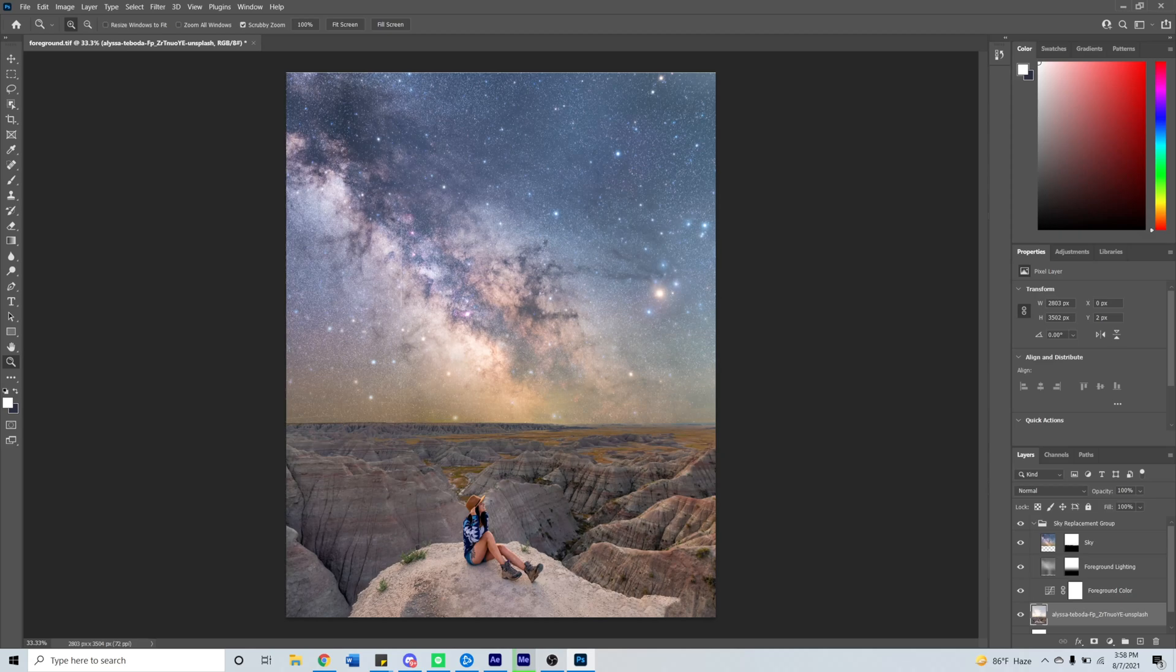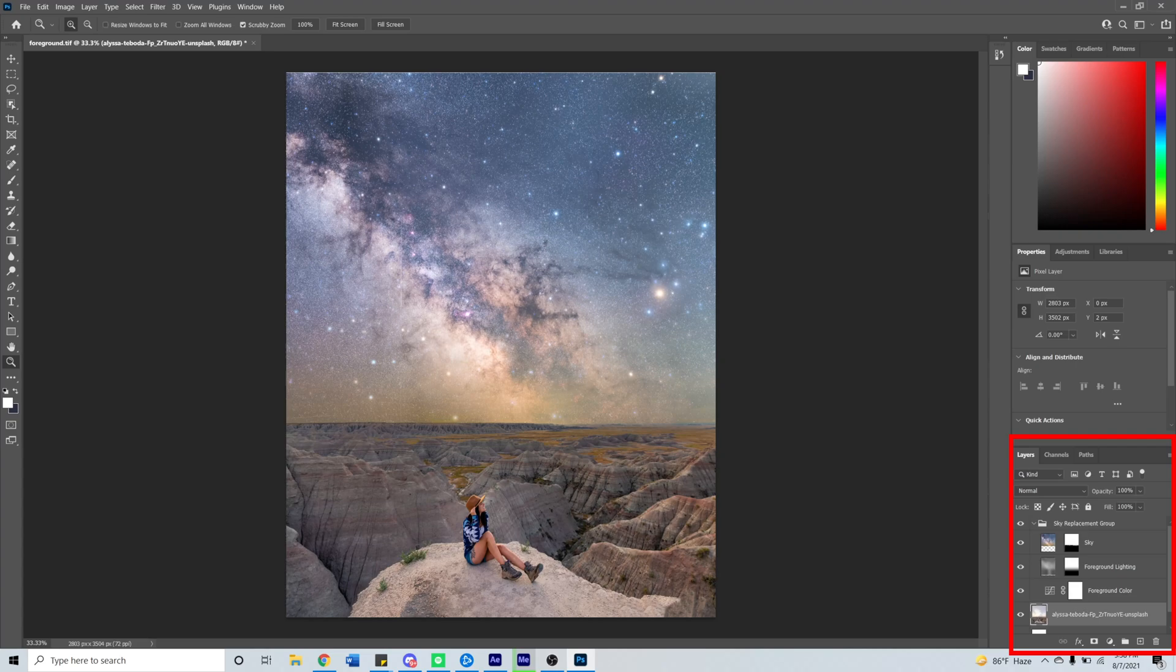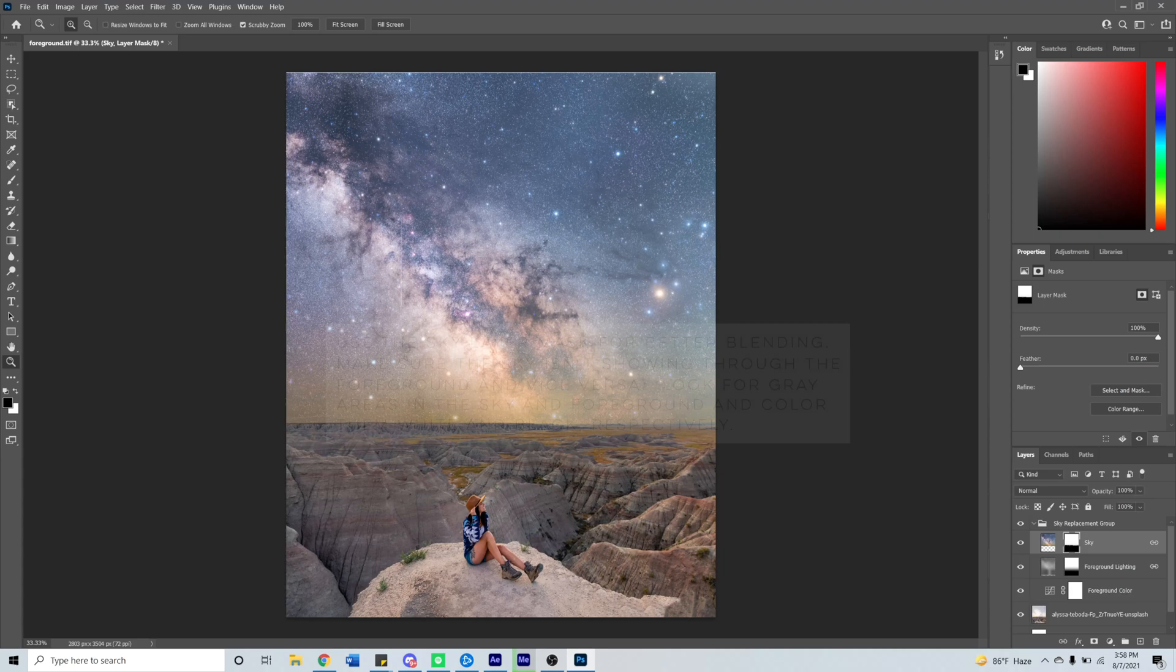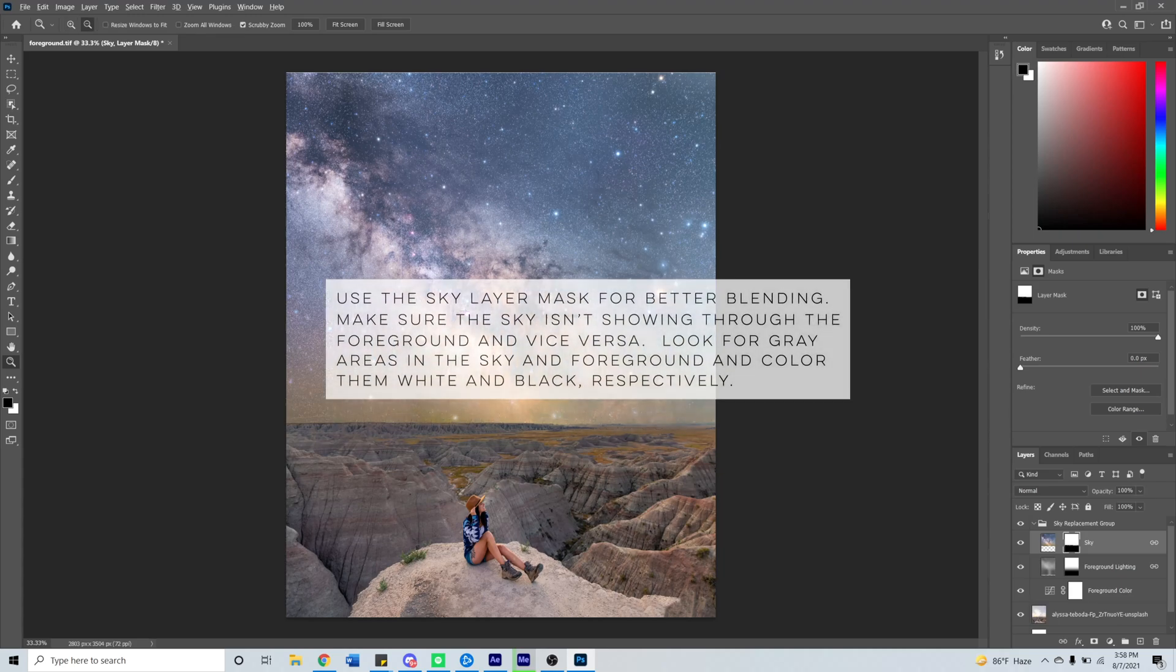You will get a ton of new layers and masks on the right that allow you to further manipulate the sky replacement. What I like to do is examine the new sky mask and look for any gray areas that should be white.